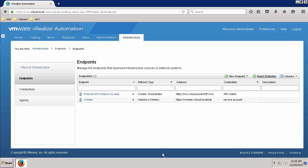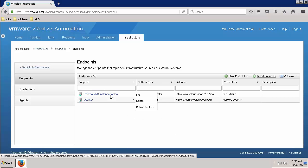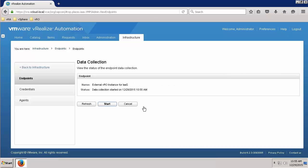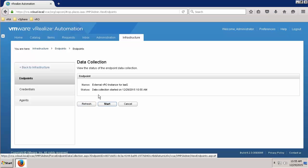From the Endpoints tab, hover over the newly created VRO endpoint and select Data Collection from the subsequent pop-up. From this page, you'll see the status of the last data collection run against this endpoint.